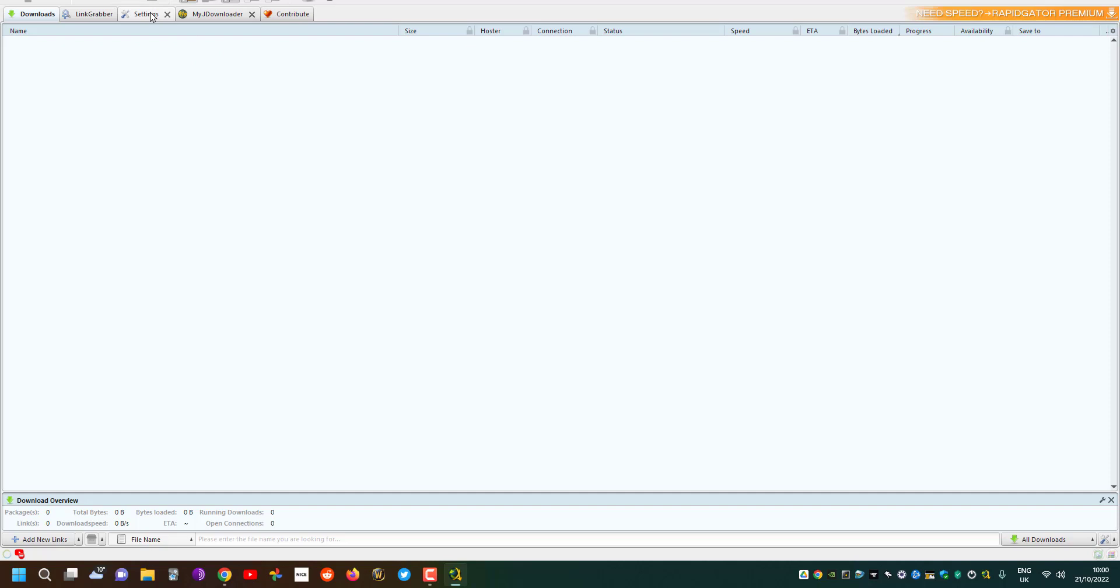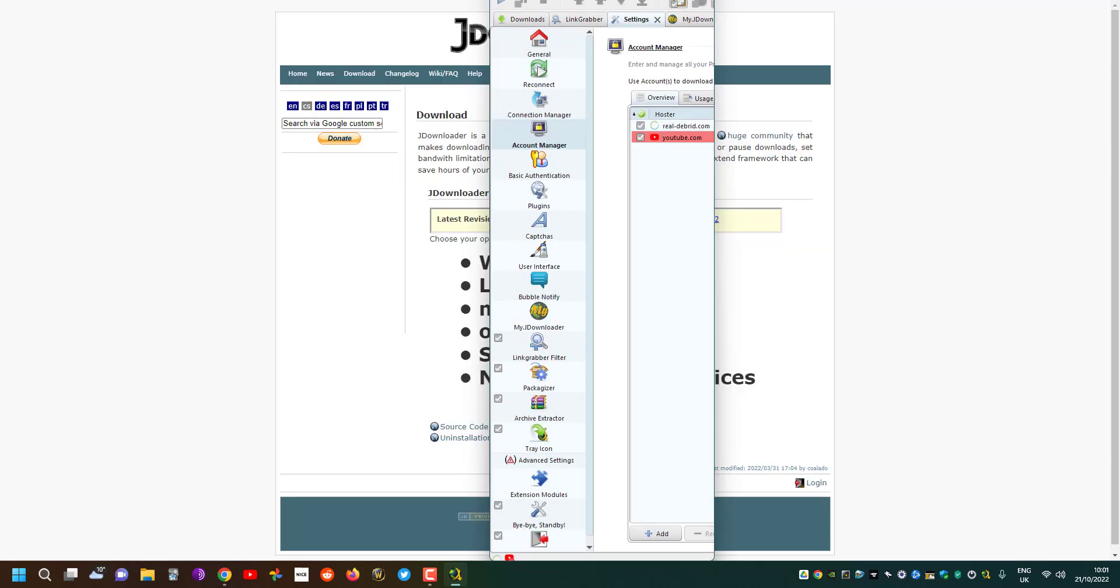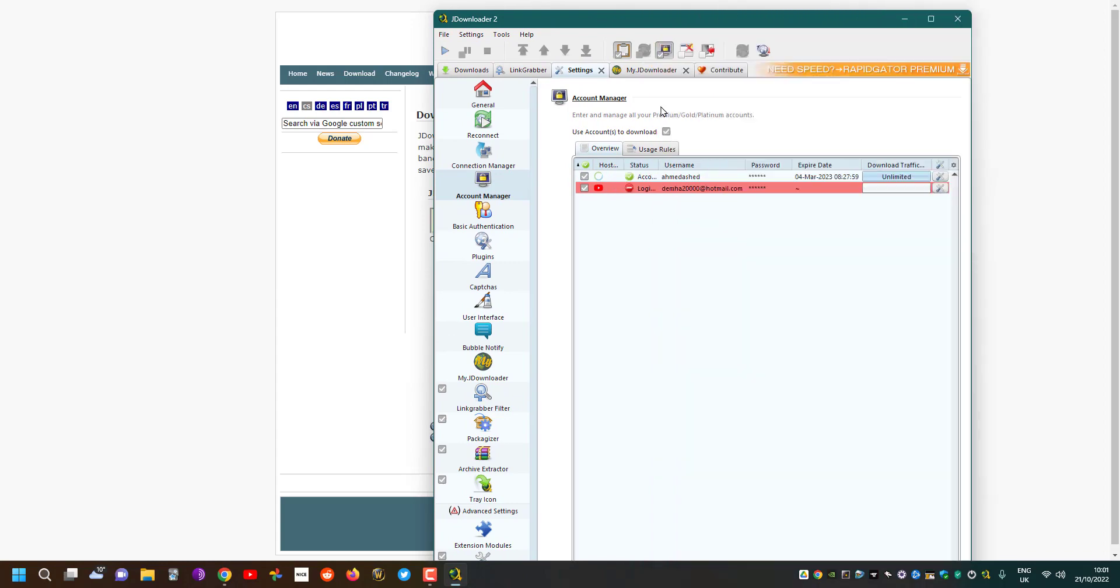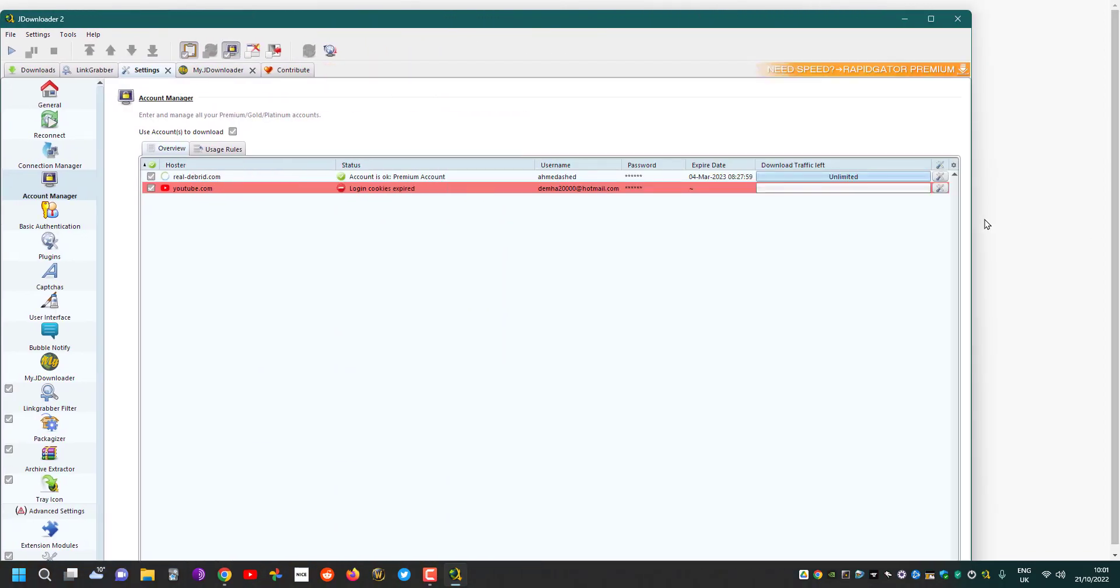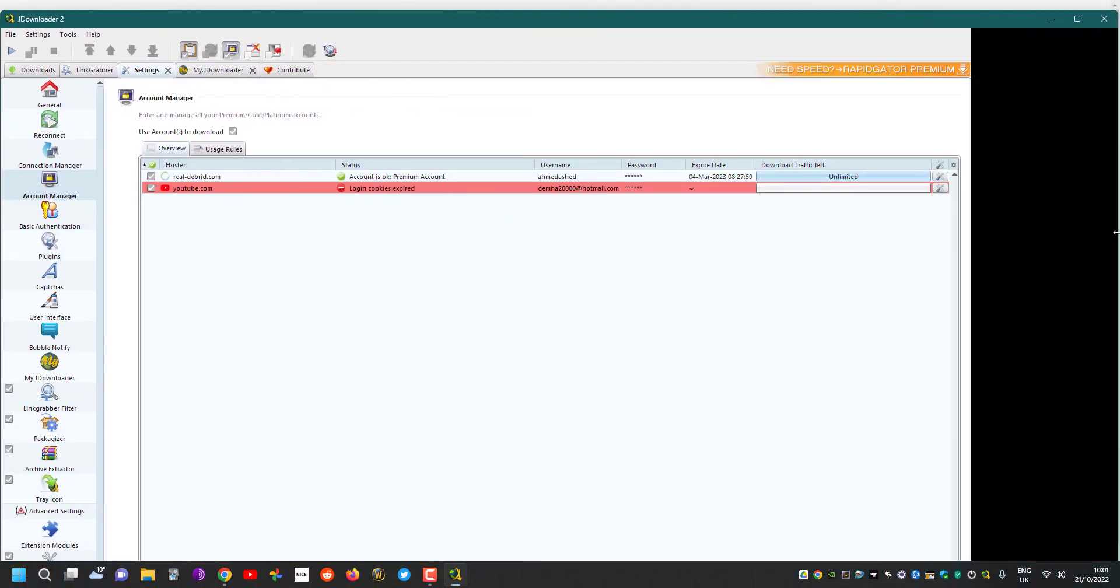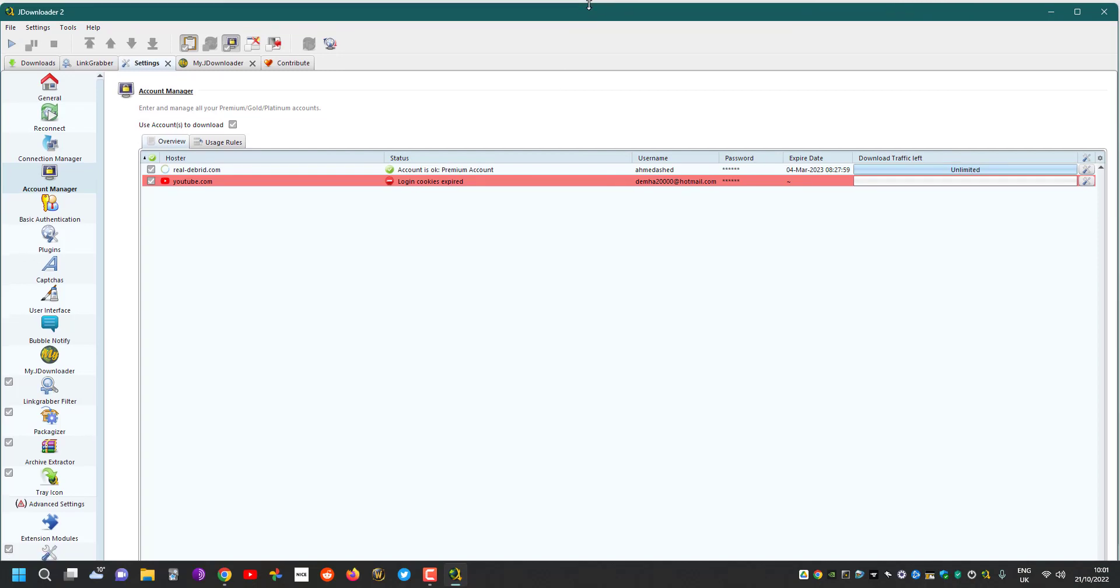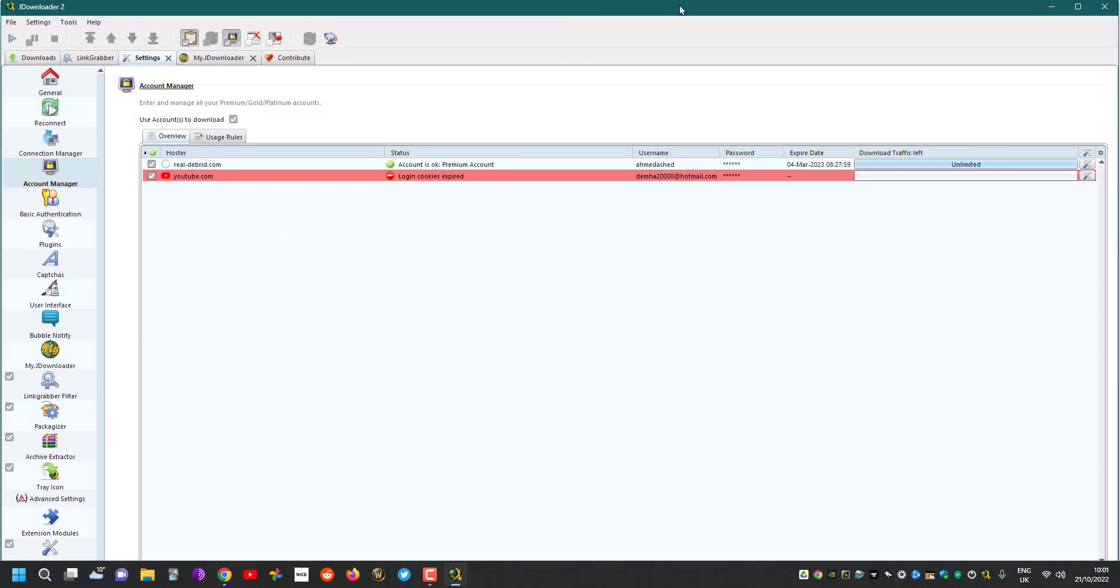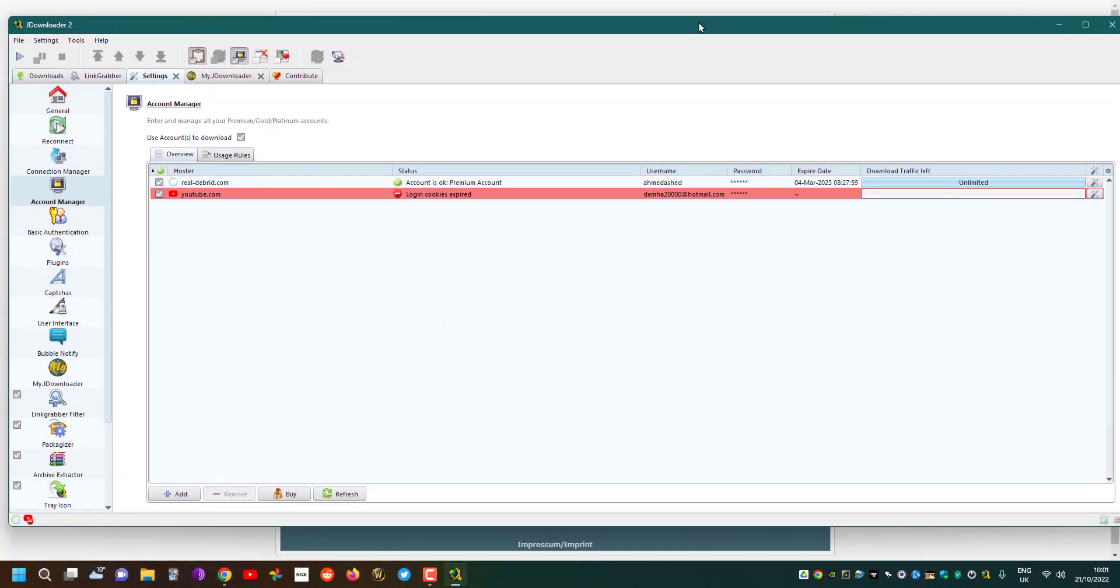Like I said, one of the best things is that if you go into the settings and go into the account manager here, you can see all of it. In the account manager you can start adding your accounts.